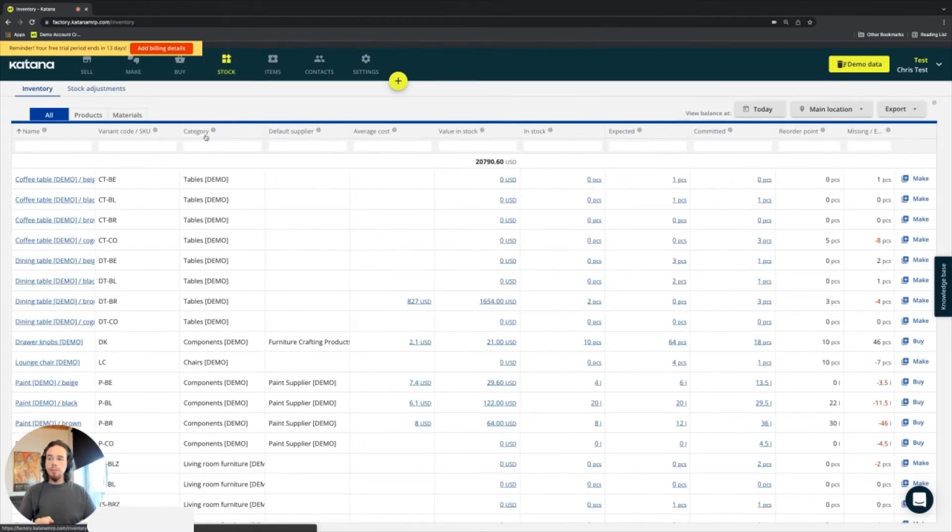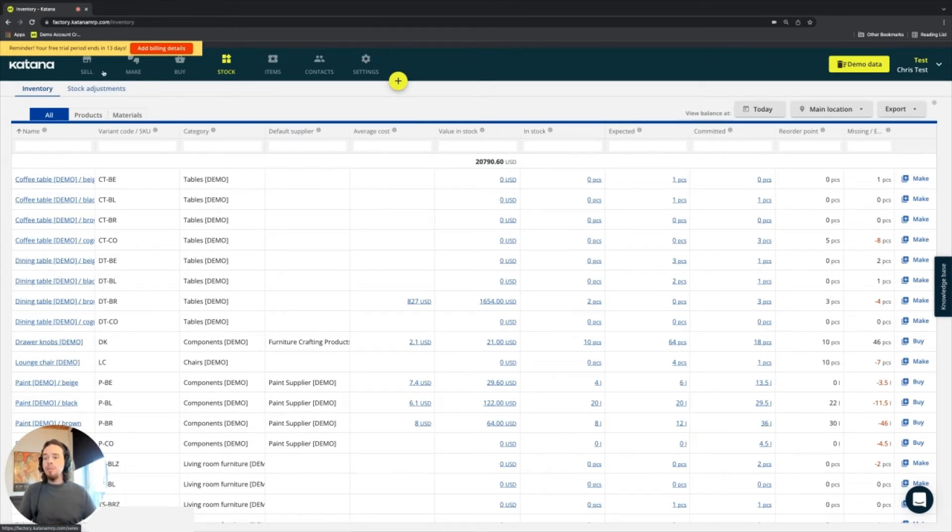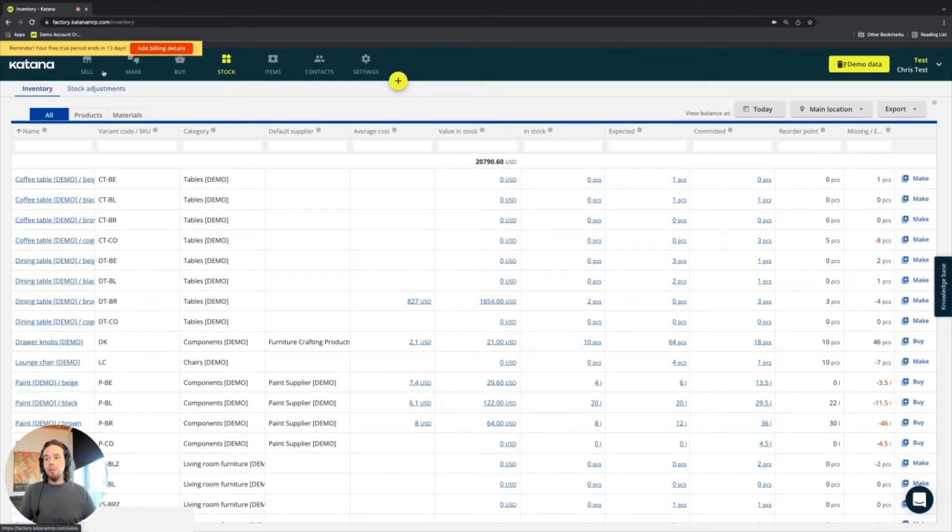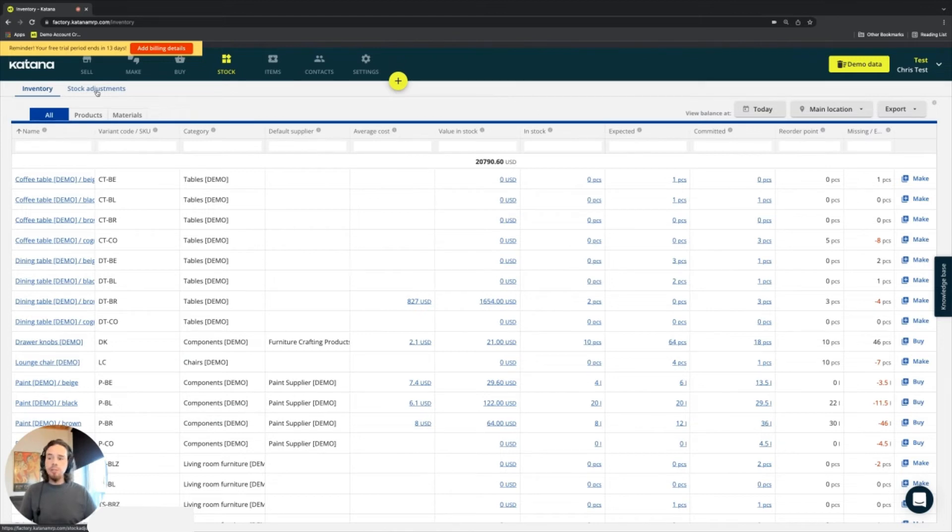The stock screen contains a list of all your products and materials, and all of the stock-related information pertaining to them. If you're using extended features like batch tracking, that information is also here, as well as an overview of all of your stock adjustments and stock transfers, if you have multiple locations.